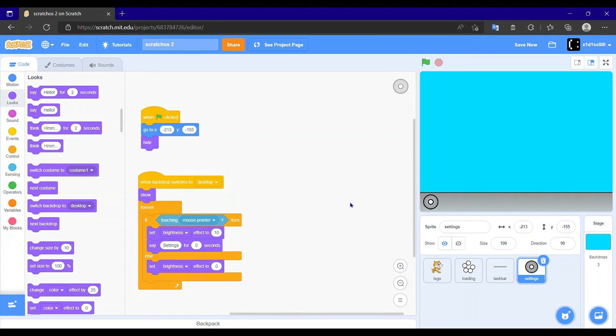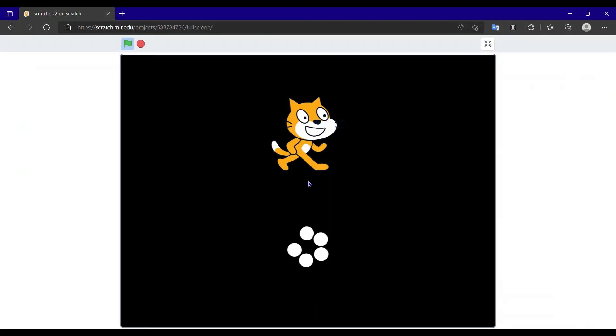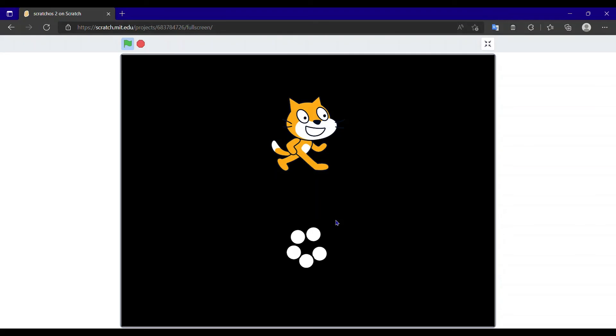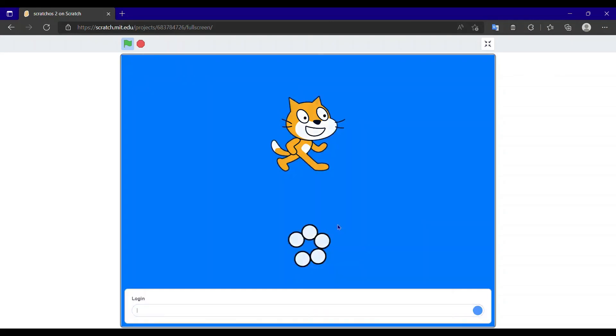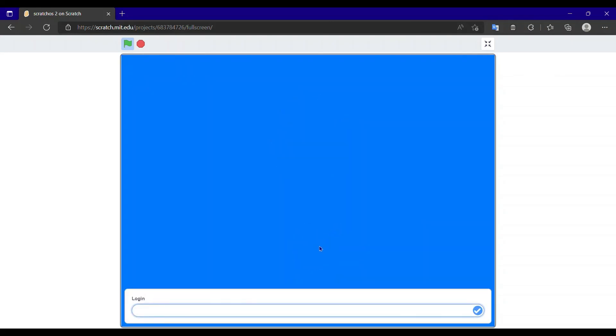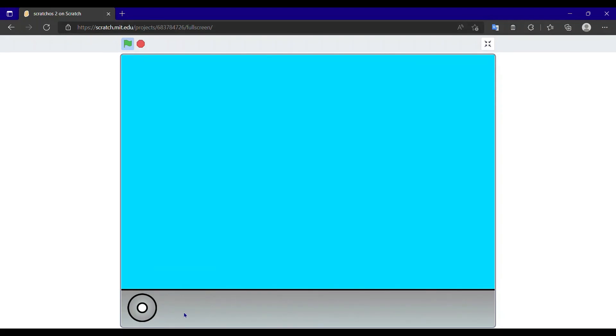Okay, let me type in the password. All right, yes. Now it will say the sprite name, no, the app name. Okay.